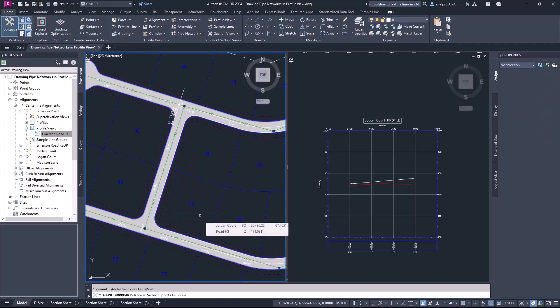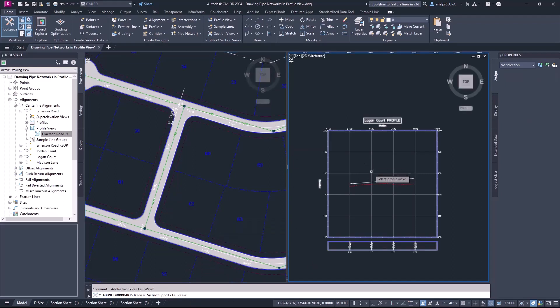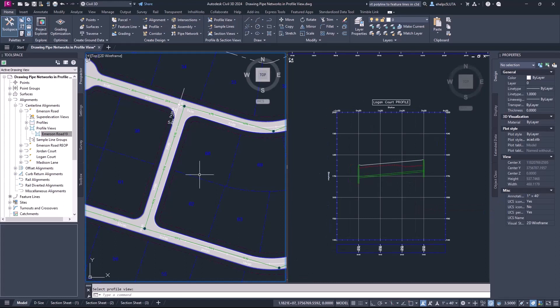Once you select that, it prompts you to select the profile view that you want those shown in. I'm going to come over here, select this profile view, and you'll see those pop right in there. So that's one way you can add pipes and parts from a pipe network into an existing profile view.